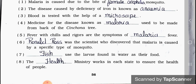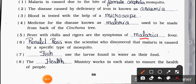Number 5: Fever with chills and rigors are the symptoms of blank fever. Answer is Malaria. Number 6: Blank was the scientist who discovered that malaria is caused by a specific type of mosquito. Answer is Ronald Ross. Number 7: Blank use the larva found in water as their food. Answer is fish. Number 8: The blank Ministry works in its state to ensure the health of the people. Answer is Health.